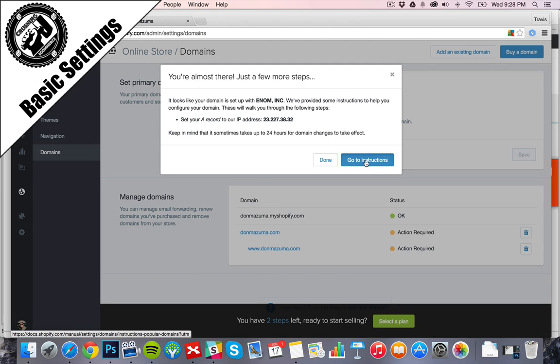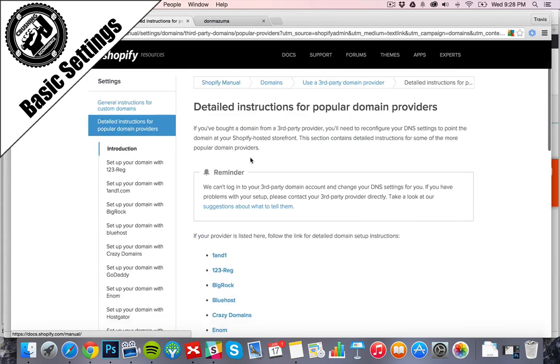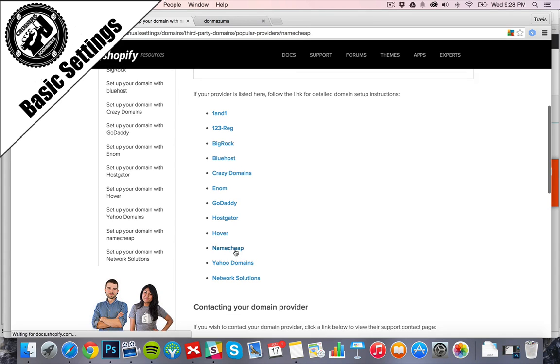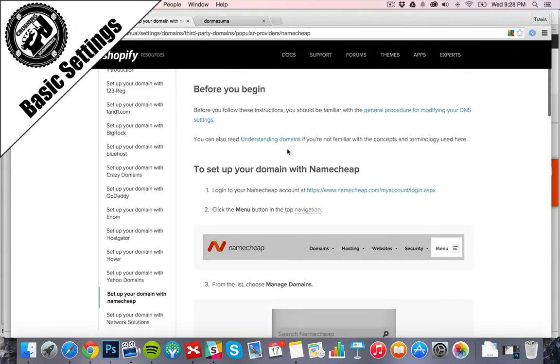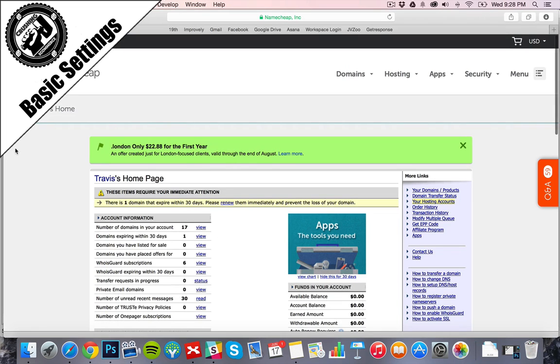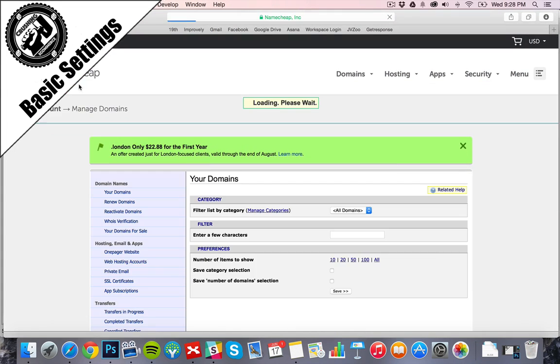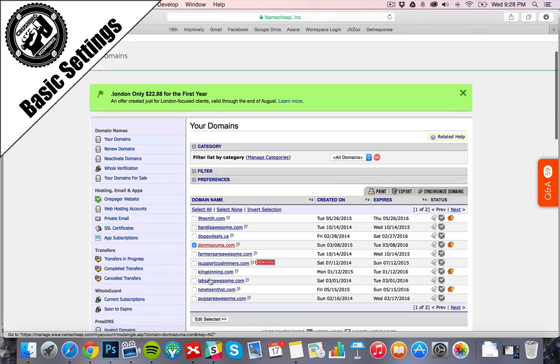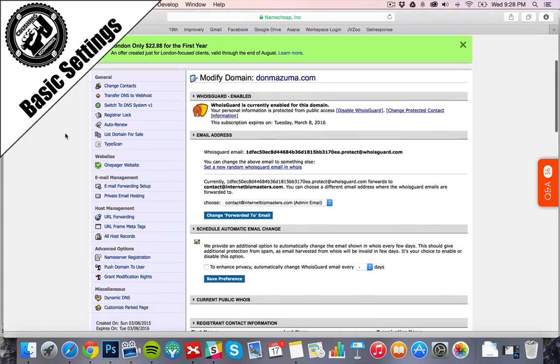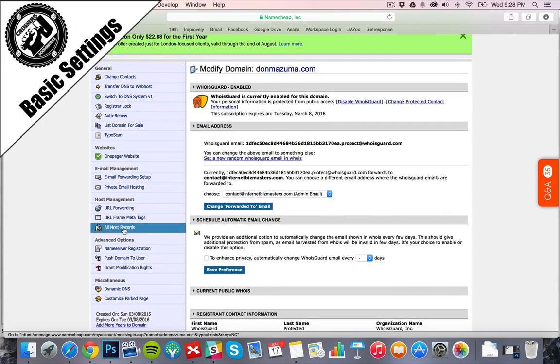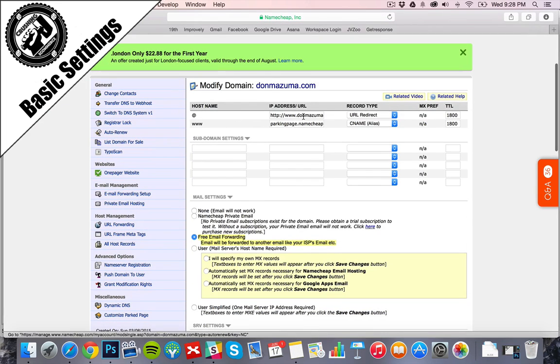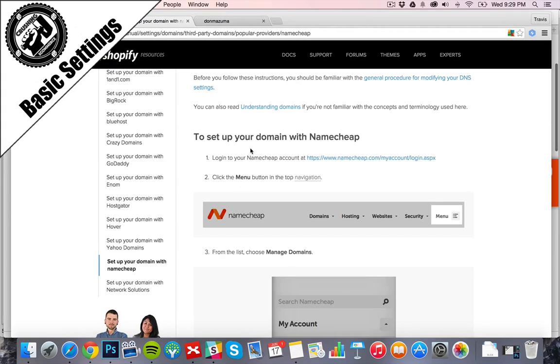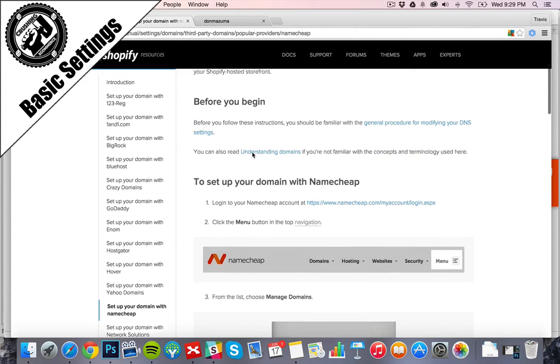So now it's just about setting up the right IP address and settings so that the domain that you purchase, wherever you purchase it, will hook up with the actual Shopify store. And they have instructions on how to do all this stuff. As you see, click here, go to instructions, whichever one you're using. We're using like I said Namecheap. So it gives you step-by-step instructions on how to do this. We go into Namecheap here, we're going to go into manage our domains, we're going to find our DonMizuma, edit selected. And then I believe it is all host records. And now here's where we can change this up.